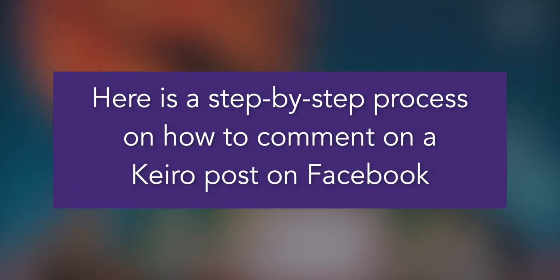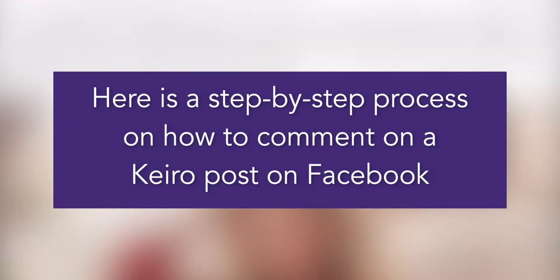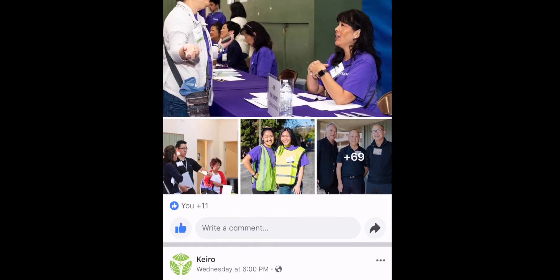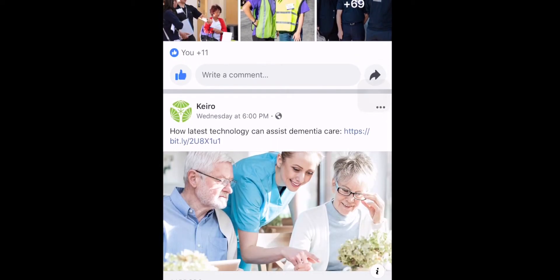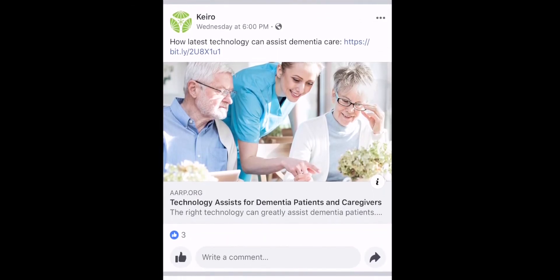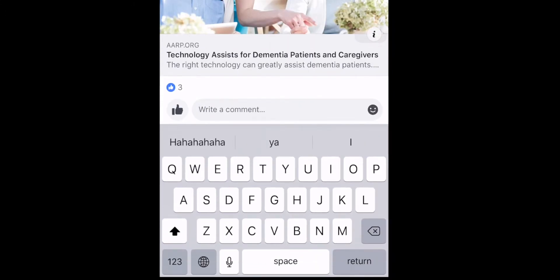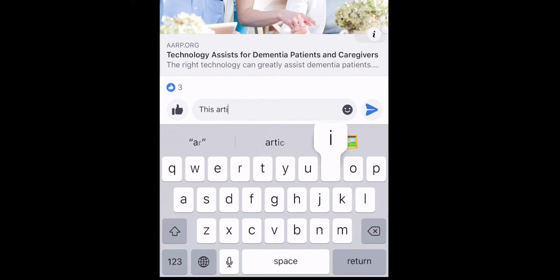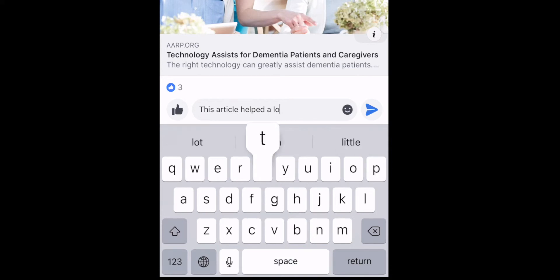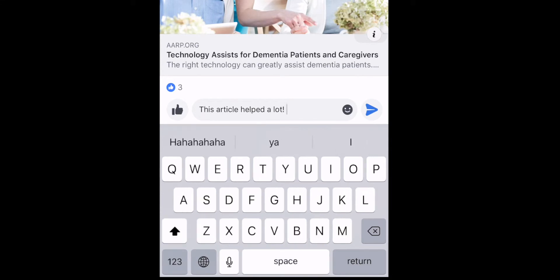Here is how to comment on a Cato post. When you're on your newsfeed page and you see a Cato post you enjoyed, look for the comment field. Tap the comment field and type your comment. When you're finished, tap the paper airplane icon to post your comment.